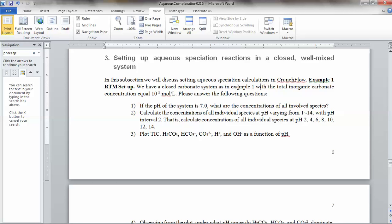We have an example with a total inorganic carbon (TIC) concentration equal to 10 to minus 3 mole per liter. The question is, first of all, at a pH of 7.0, what are the concentrations of all involved species? It should be a carbonate system, so we should have hydrogen, OH minus, and all three carbonate species: carbonic acid, bicarbonate, and carbonate. The total concentration is 10 to minus 3 at pH 7.0. Let's set this up.